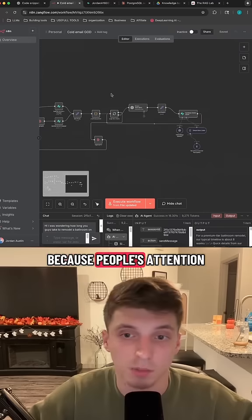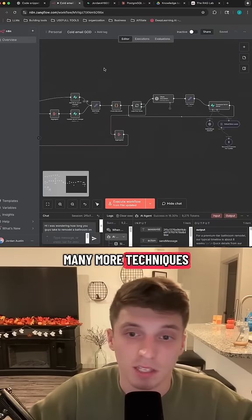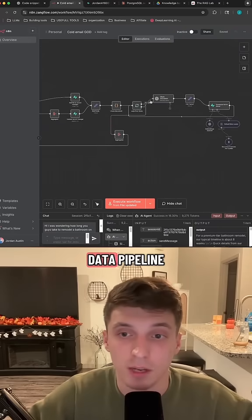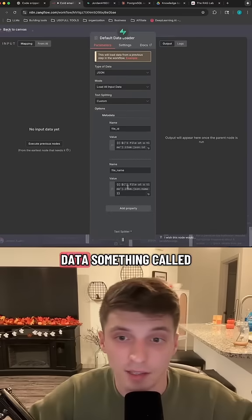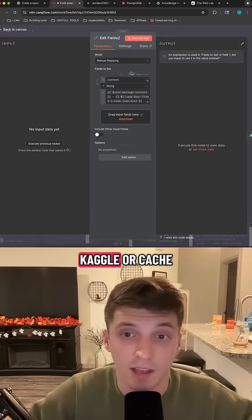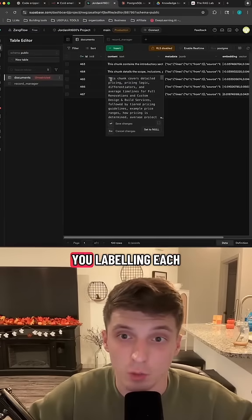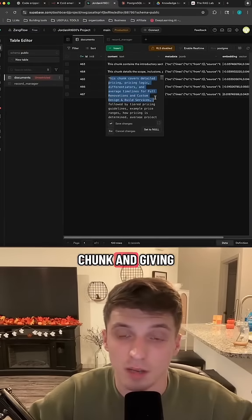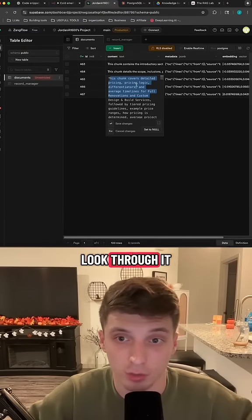And obviously, I want to make this a quick video because people's attention span on TikTok is very short. But there's so many more techniques that go into having a good data pipeline, like giving chunk descriptions, having good metadata, something called CAG or cache augmented generation, which is basically you labeling each chunk and giving it like a little summary before the agent has to actually look through it.